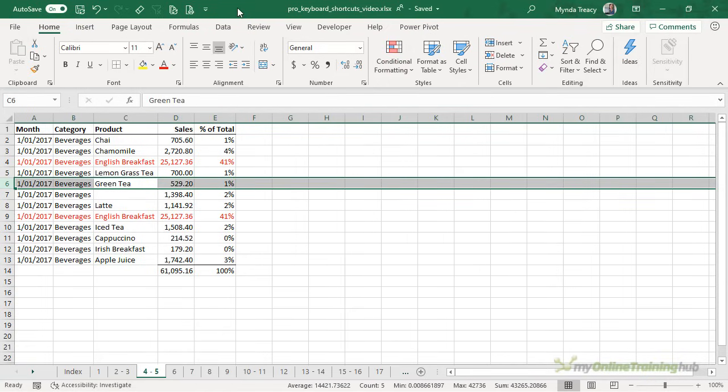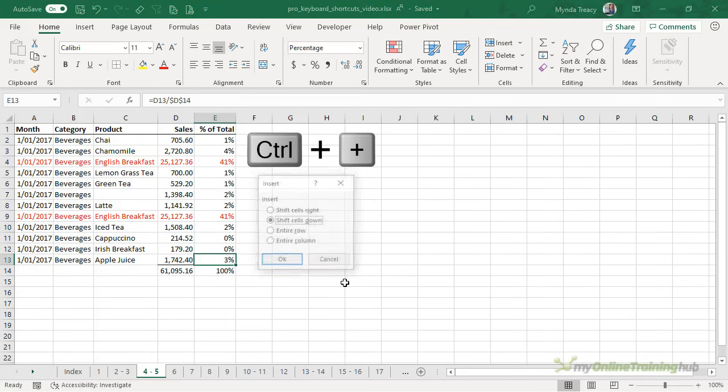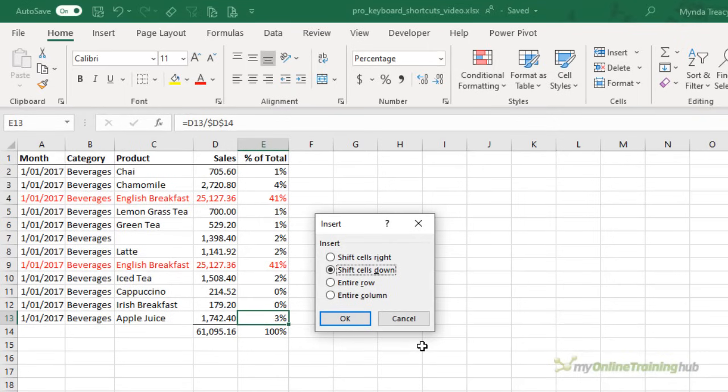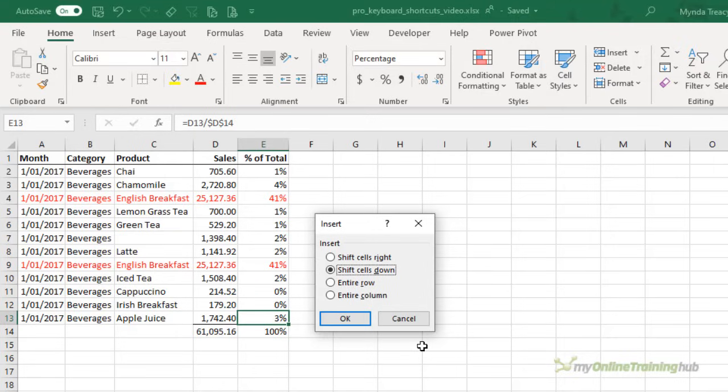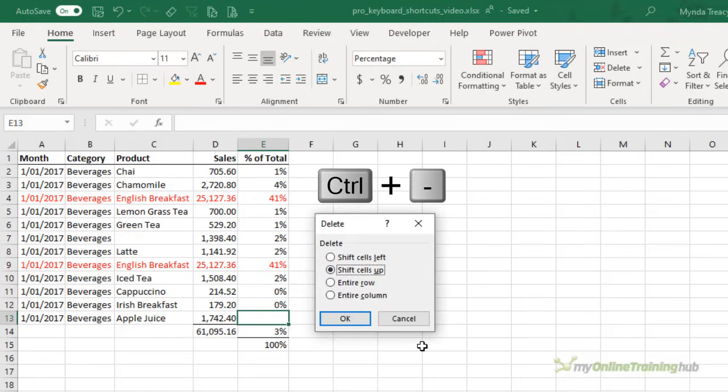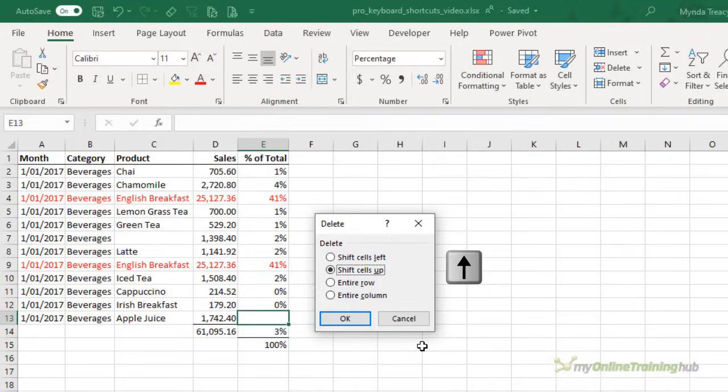We can also insert individual cells or groups of cells by first selecting the cell and then control plus. In this case we get a new dialog box which allows us to choose whether we want to shift the cells down or to the right. Here we can also choose to insert an entire row or an entire column. So let's say we want to shift cells down. I'm just using my arrow keys to choose which option and then press enter. Likewise control minus will delete a cell. So I can shift cells up or to the left and again delete entire rows or columns. So I'm going to shift cells back up and press enter.